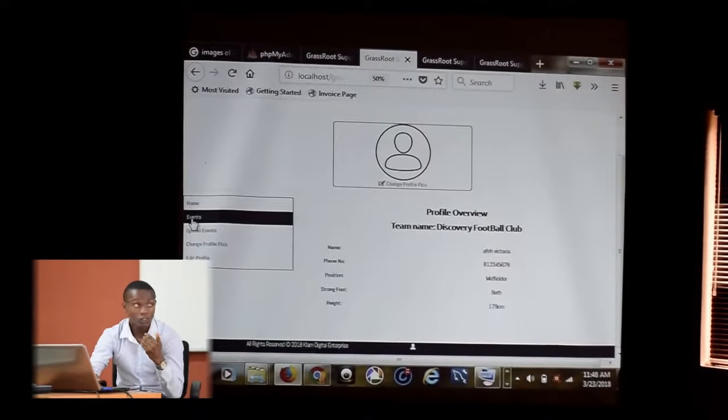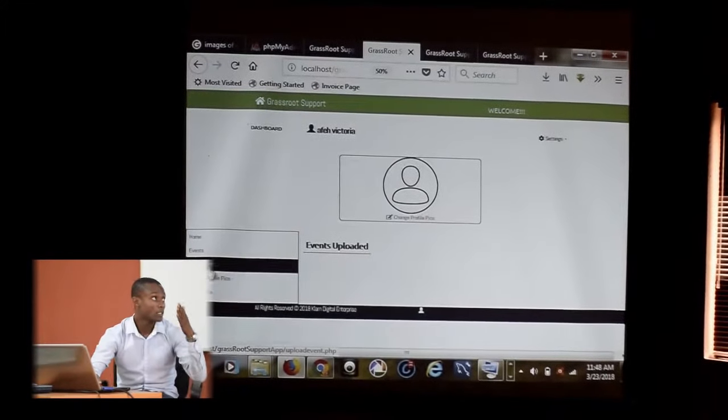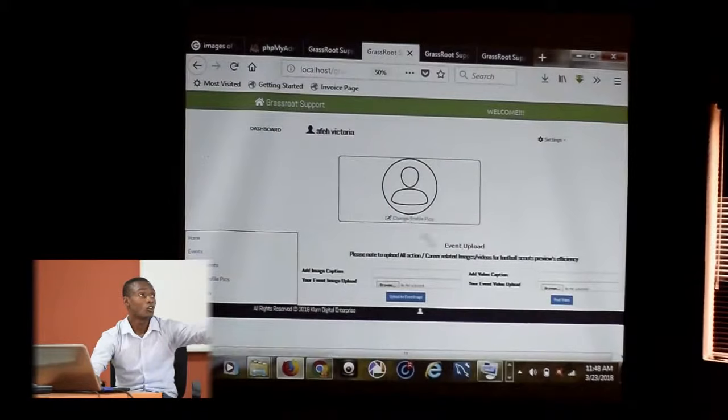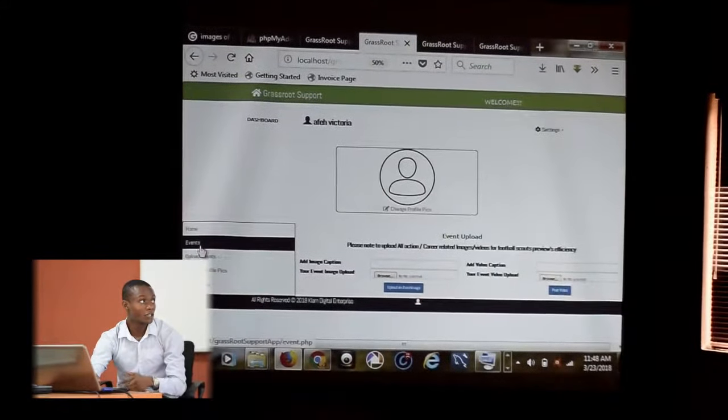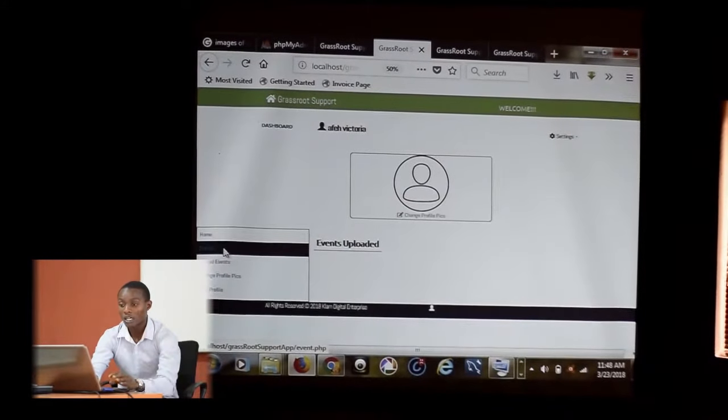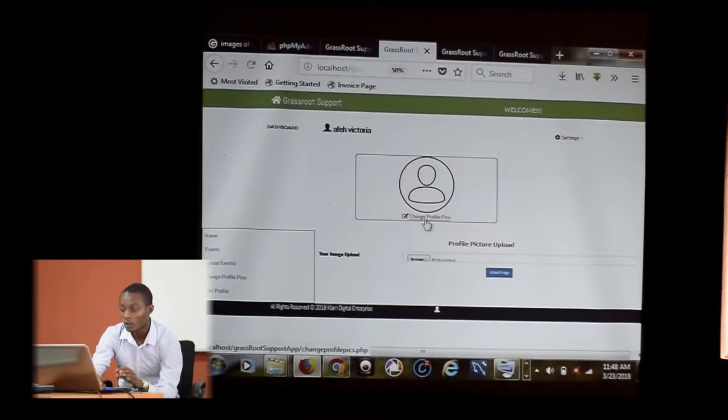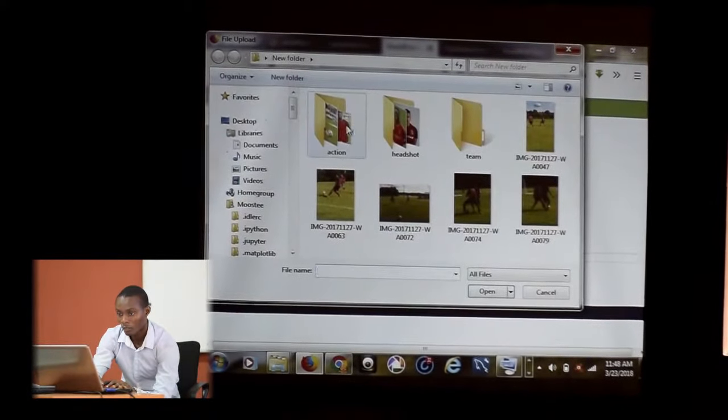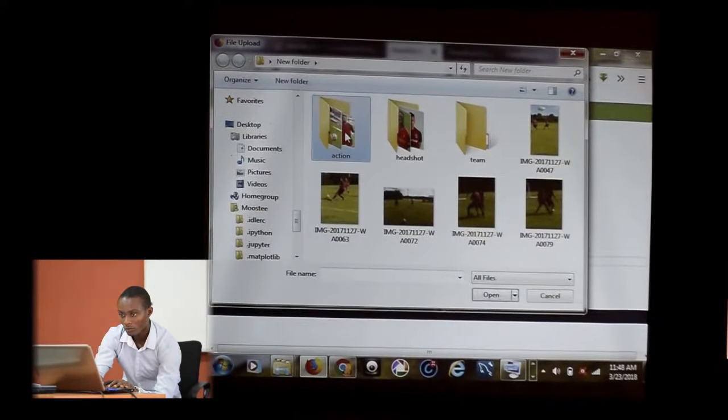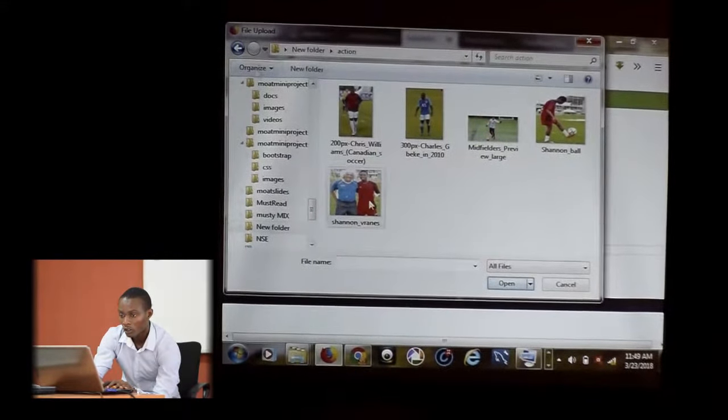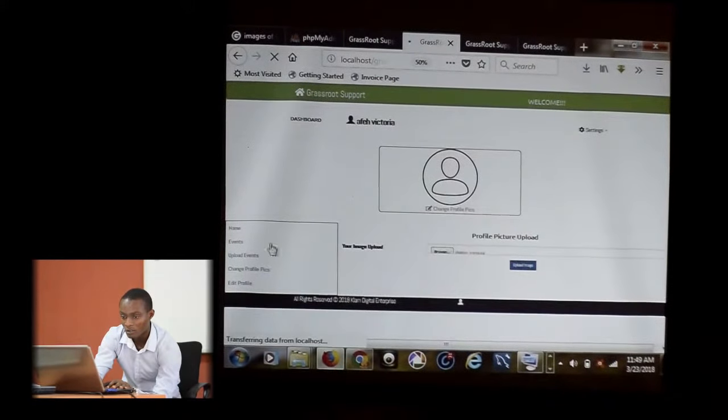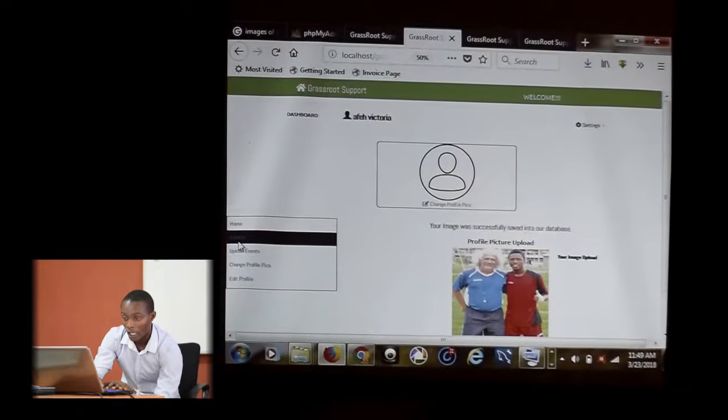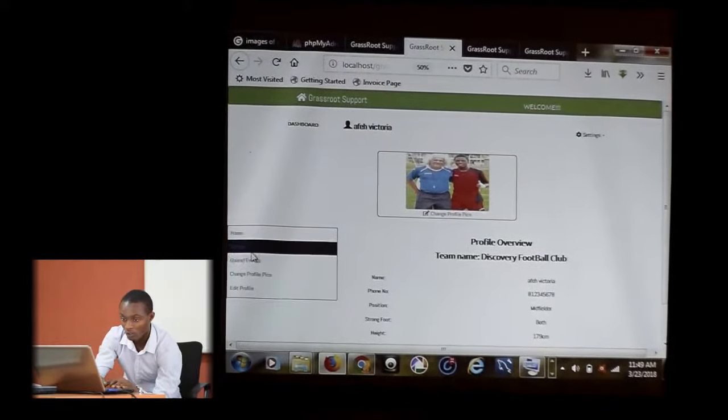Same thing goes for events. If he wants to upload events, he can upload images or videos. If he uploads images, images will show here. If he uploads video, videos will show there as well. If he decides to change his profile picture, Affect chooses this profile picture, updates his image, and goes back to his dashboard. He has that profile picture.